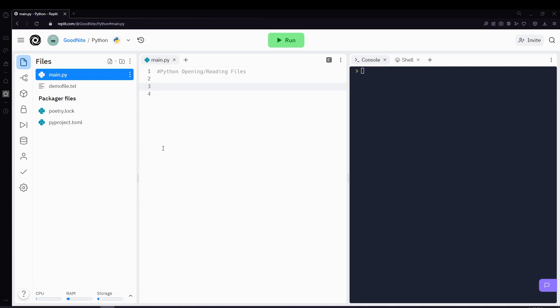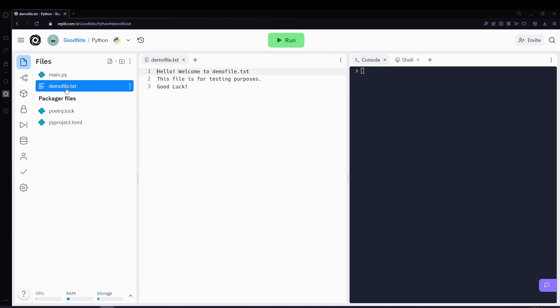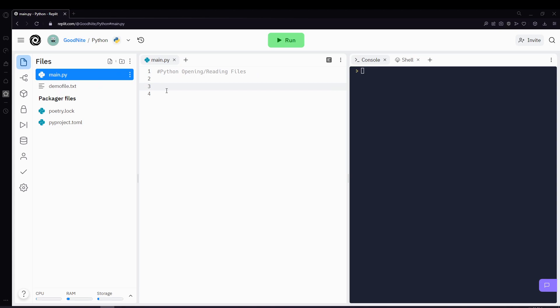Hi guys, in this video we'll be learning how to open and read files. So here we have an example file called demo file.txt and this will be used as an example for the rest of the lesson.